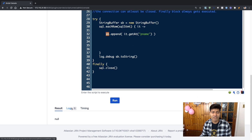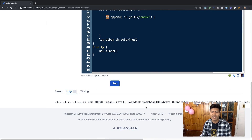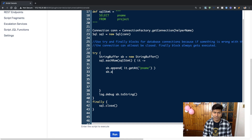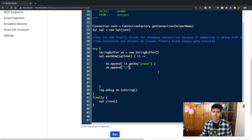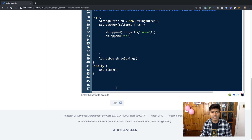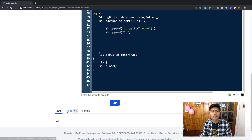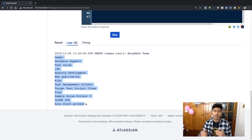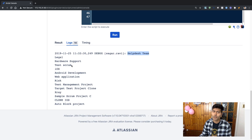If we run this piece of code, we have something in the log. I can actually see the project names — this is fine, but I want to display them more nicely. After every row, I may want to insert an extra line using a newline character \n. Running this again, you can see that the project names are now displayed on separate lines, which looks good — starting from 'Help Us Team', 'Legal', 'Hardware Support', and so on.